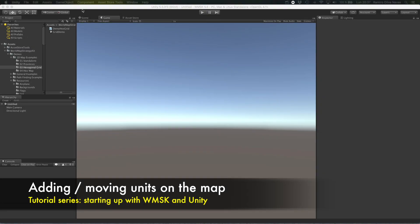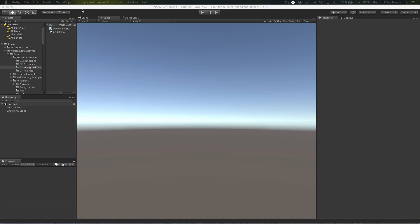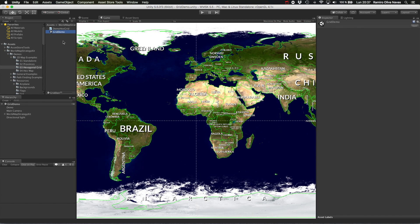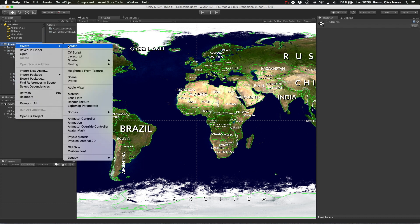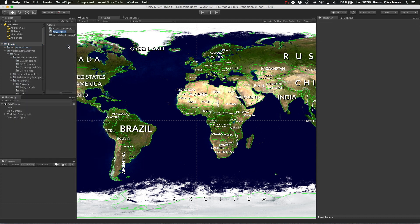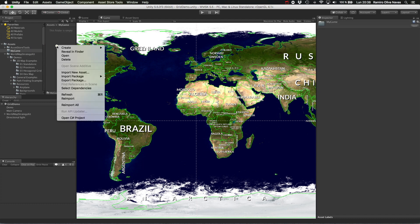In this video we are going to learn how to add new units to the map and move them using a simple C-Sharp script. You will see how the same script can be used in any of the three modes included in the assets, either it is the 2D or flat mode, the viewport mode or the terrain mode.